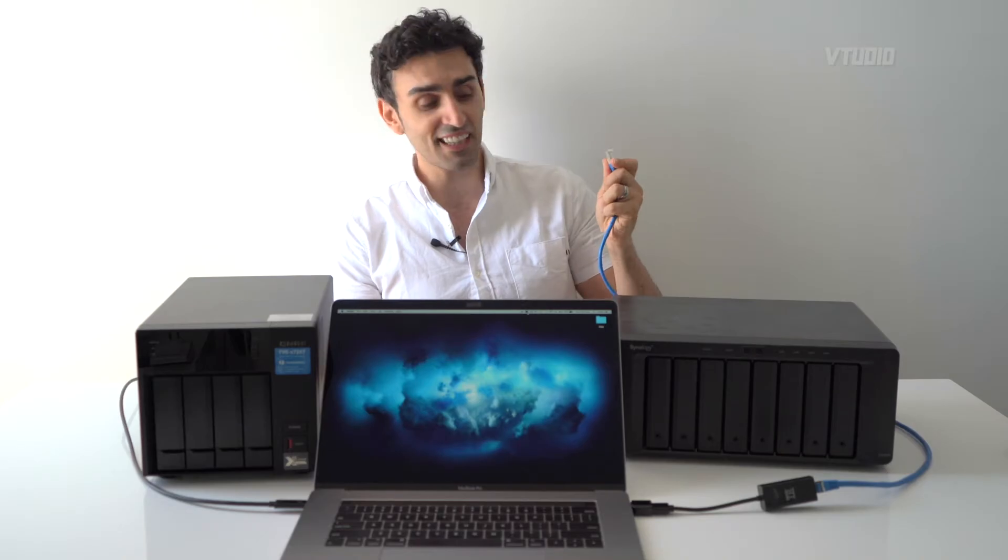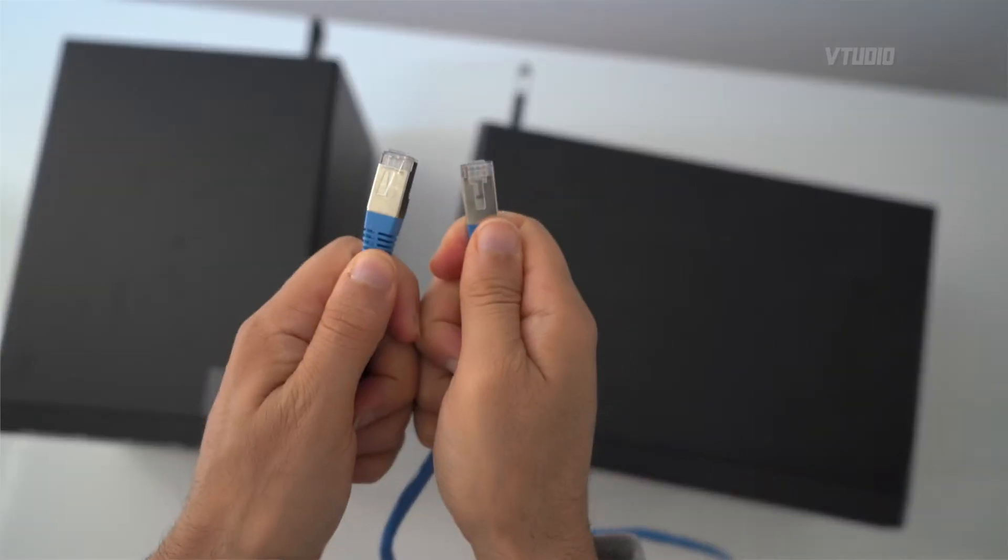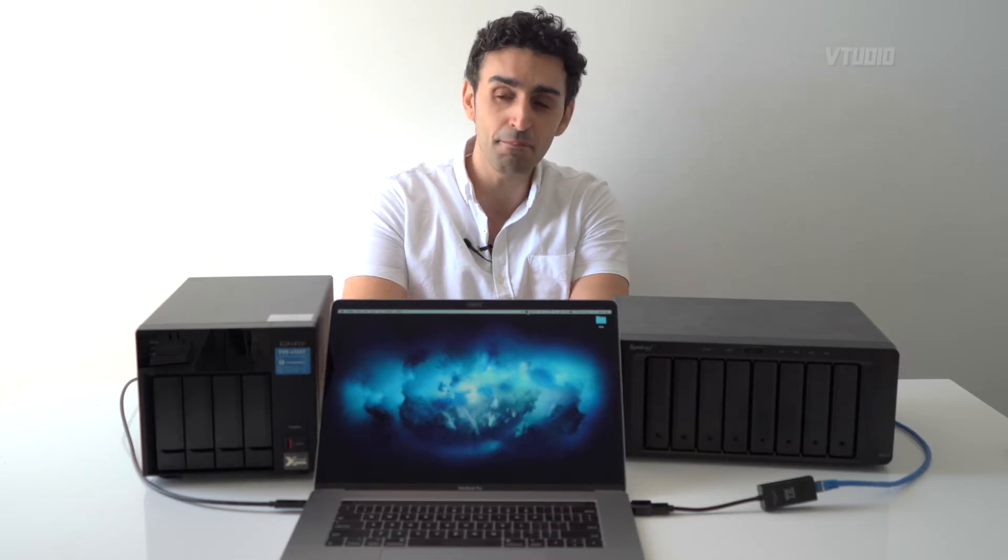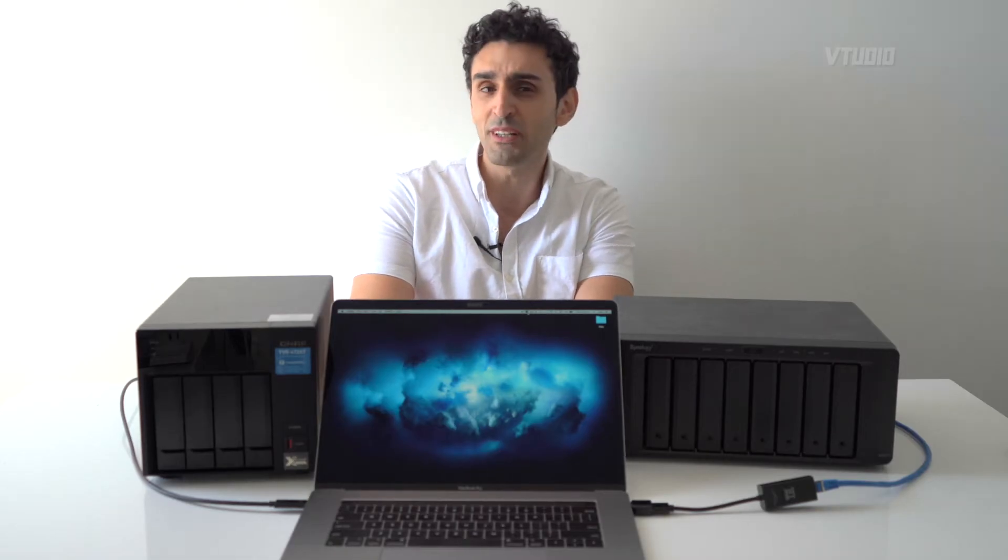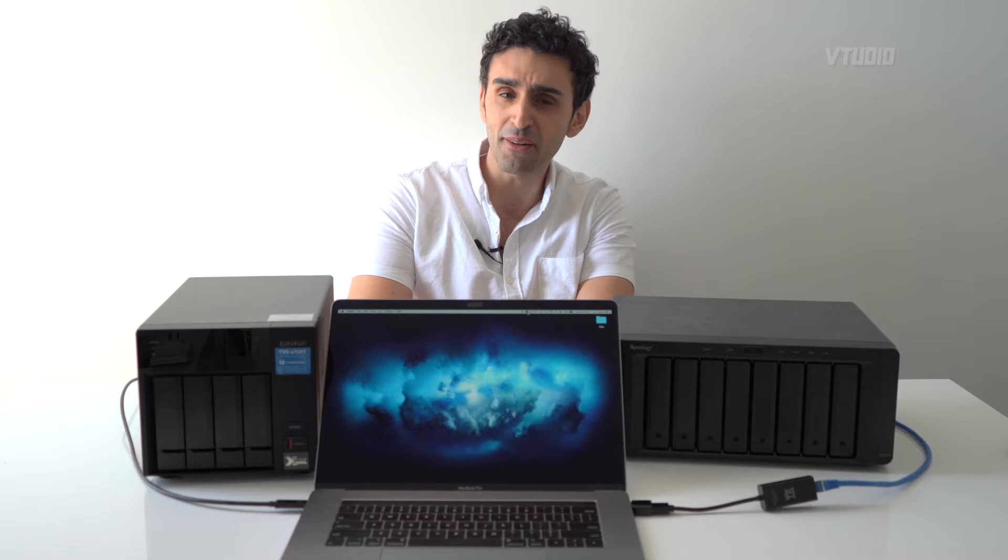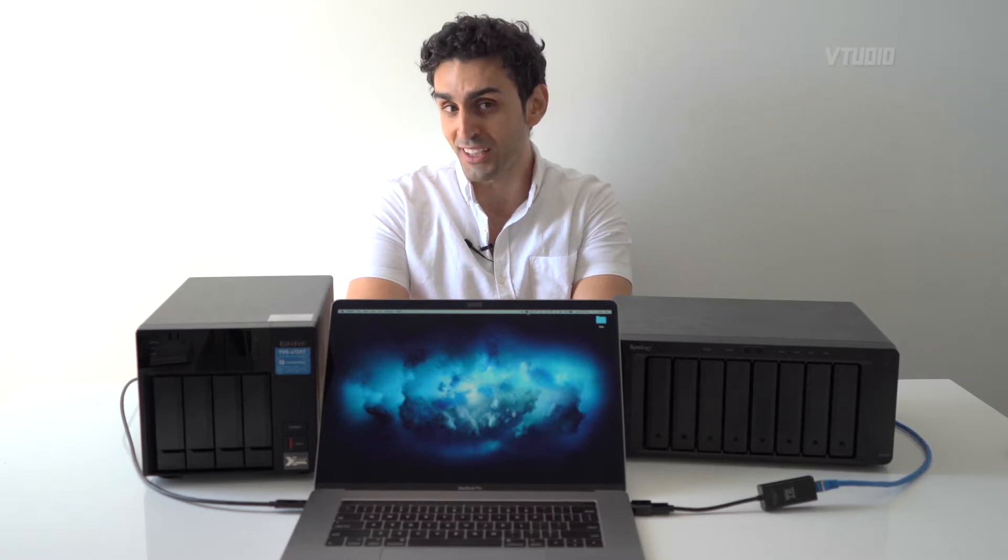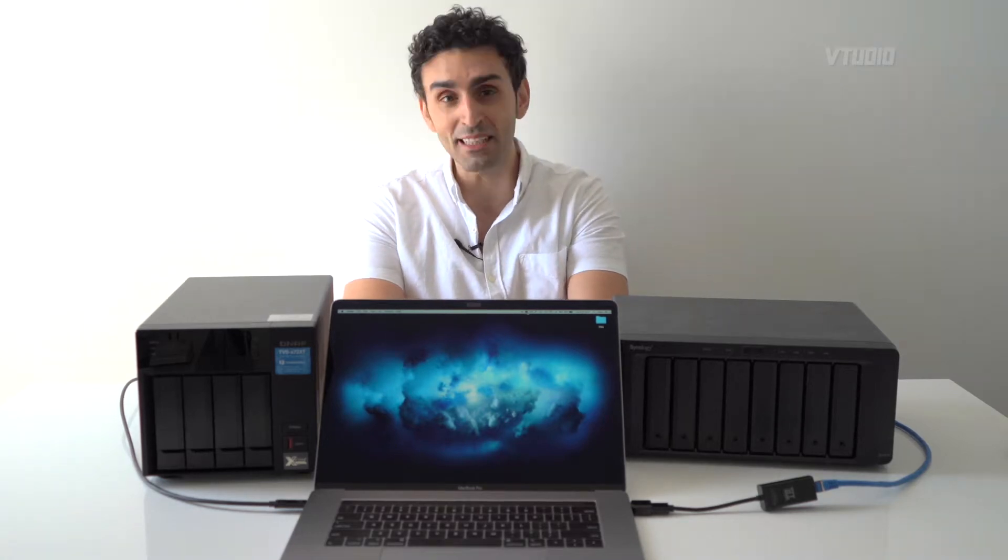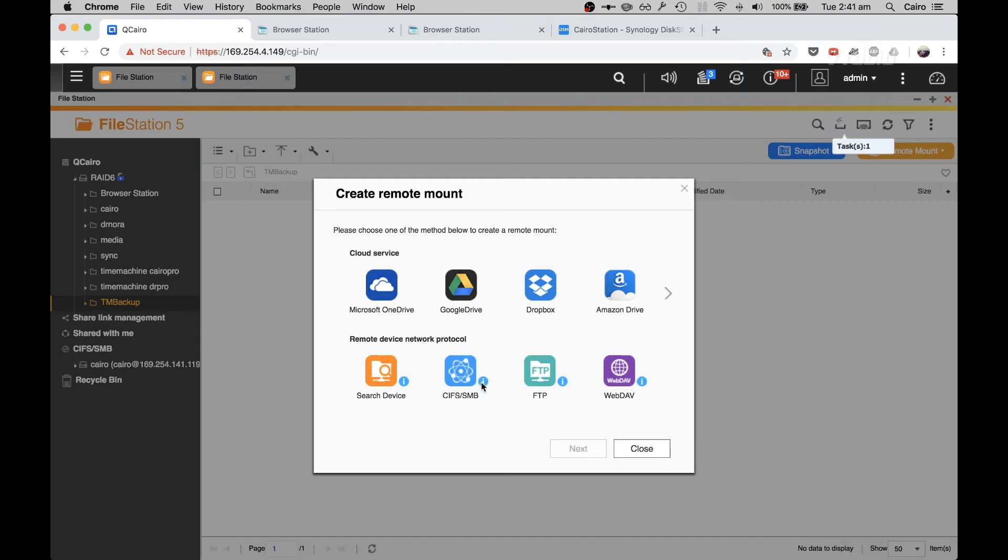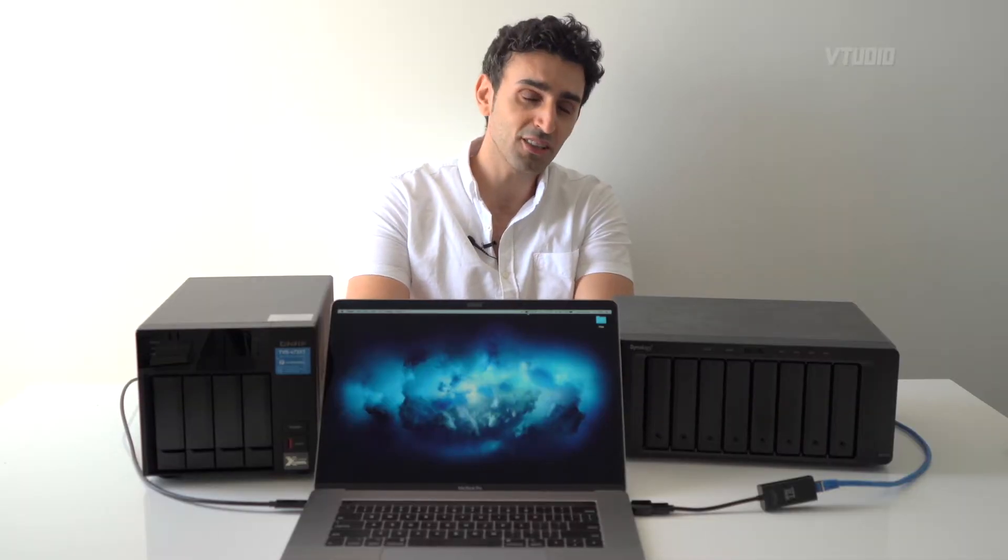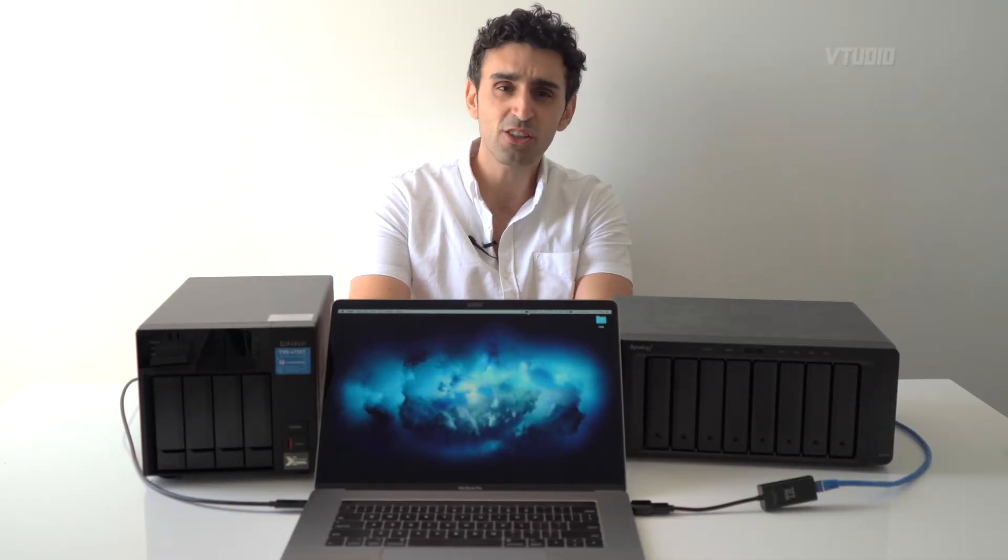We're going to be connecting over SMB, which is the Windows file sharing protocol. Of course, as we're using SMB, this could be used to connect other devices which support that protocol. So enjoy the show.